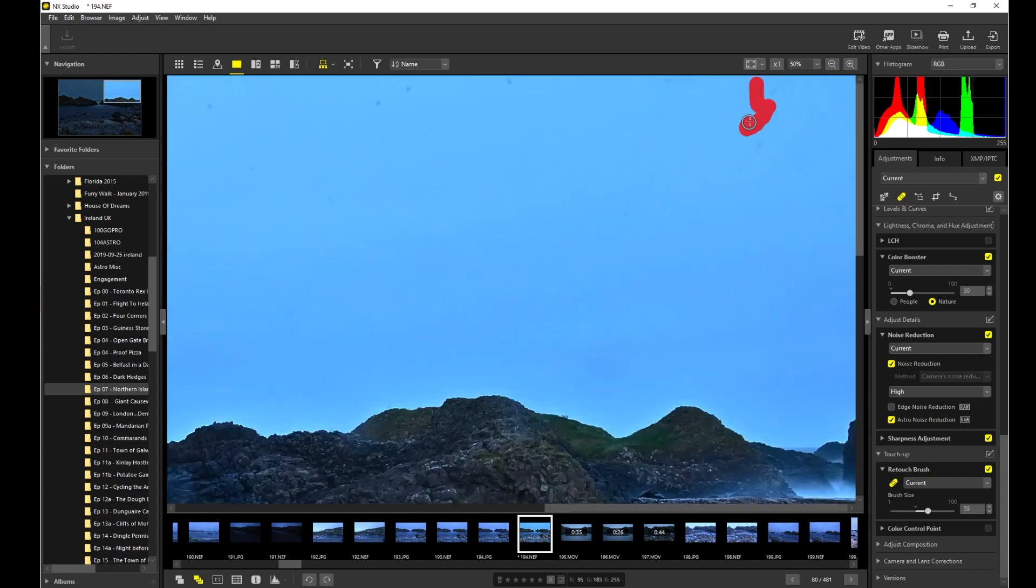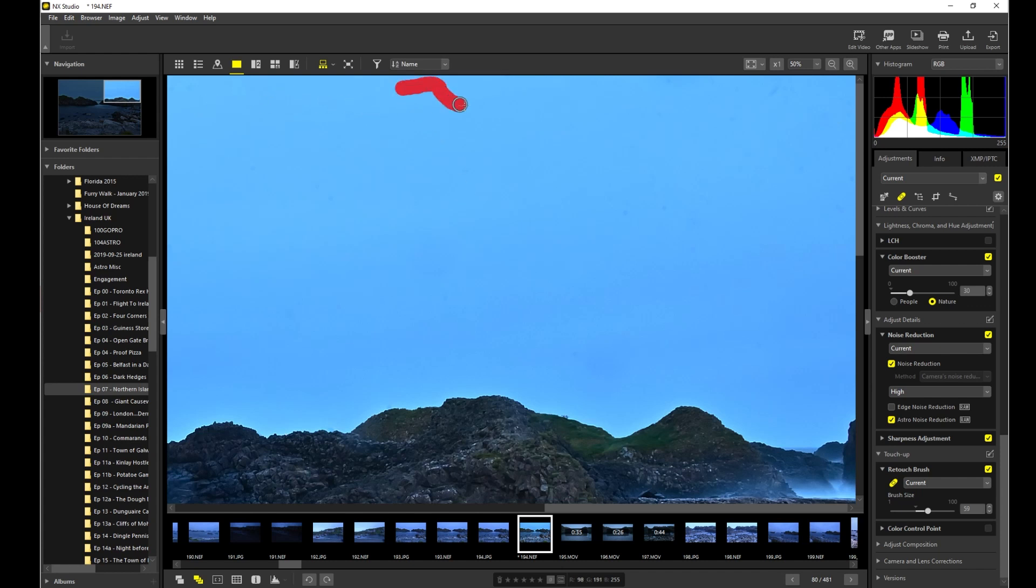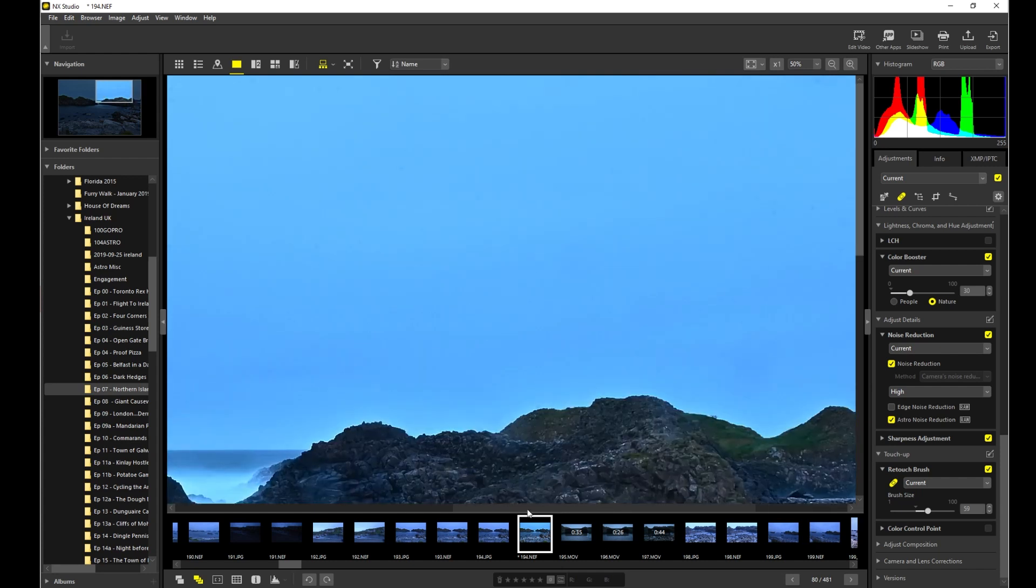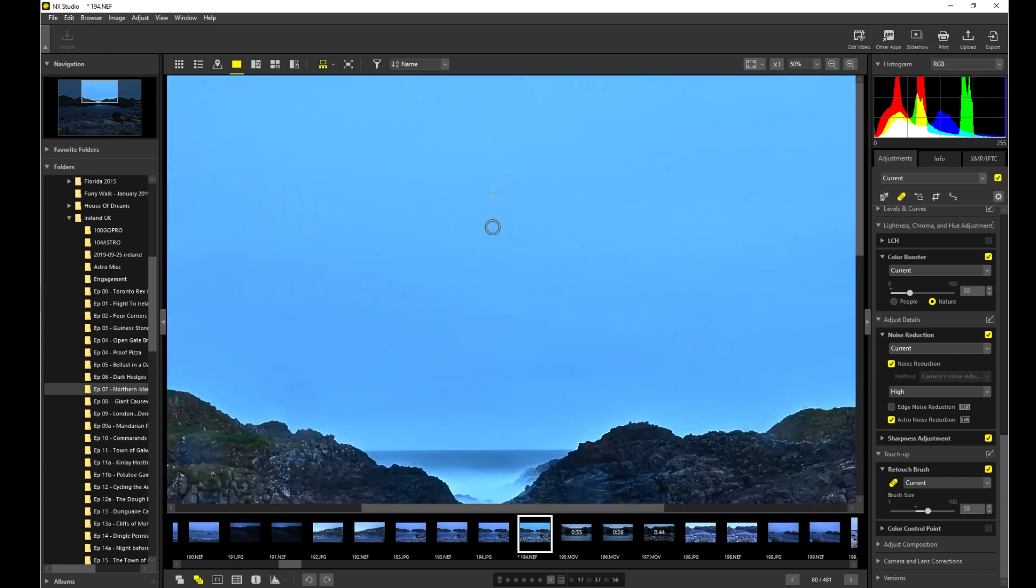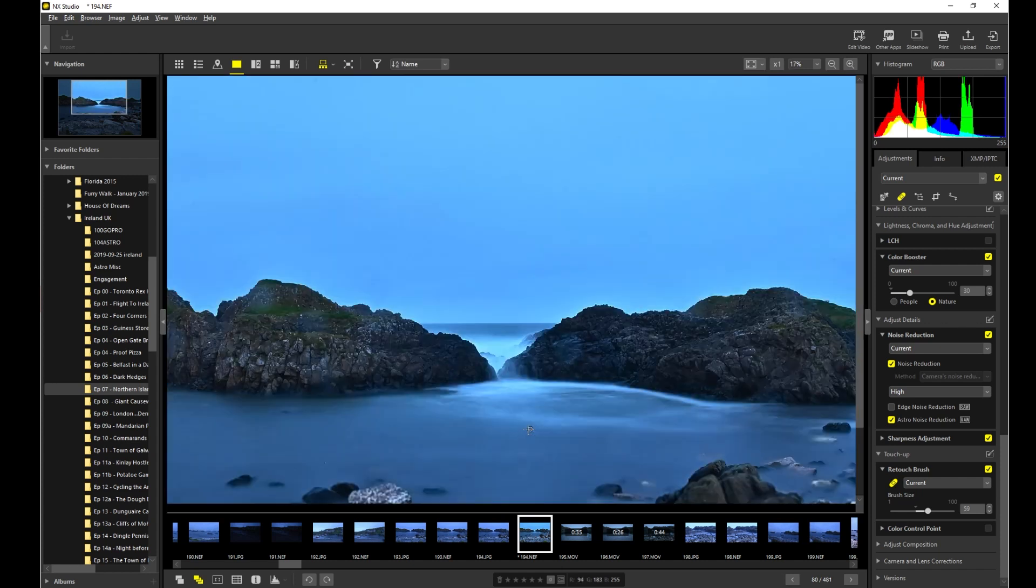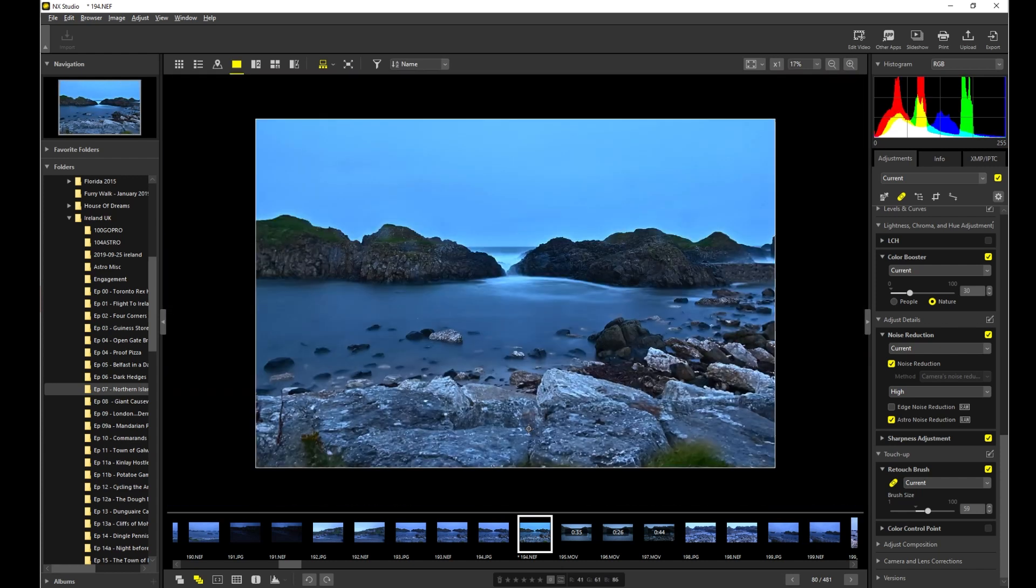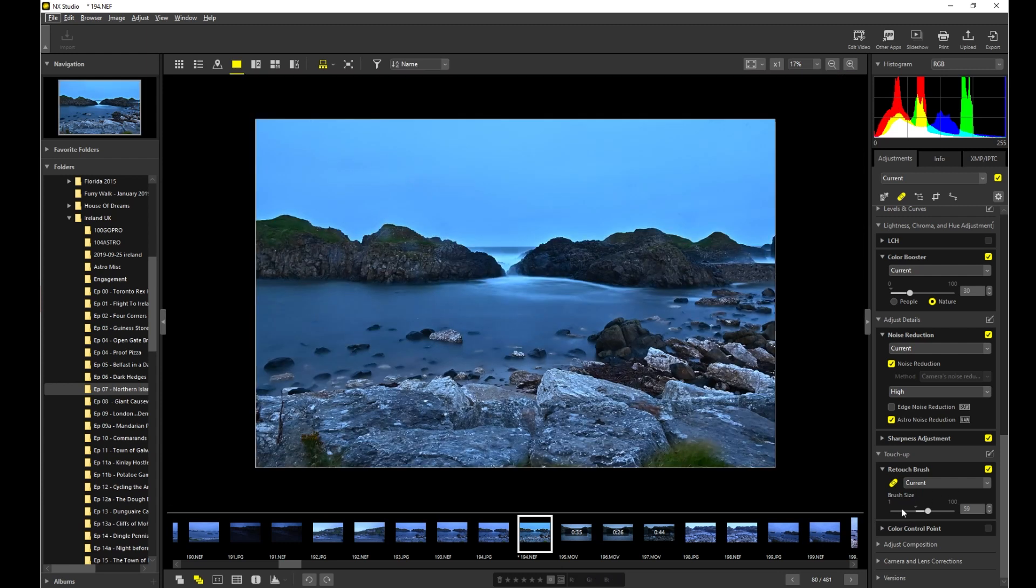So you can see this brush, you know, it does what it's supposed to do. It does a pretty good job. Sometimes you have to go over it more than once just to convince it that yes, you do want to get rid of that dot or whatnot. Oh, the sensor was so dirty on this trip. Okay, cool. Let me zoom back out. And here's our image so far.